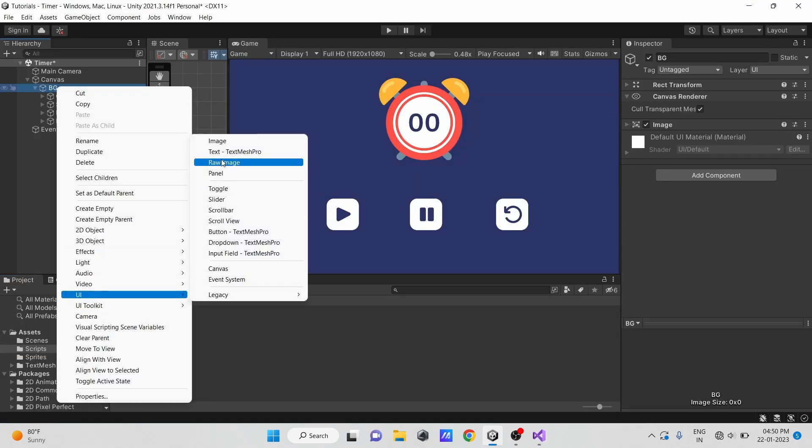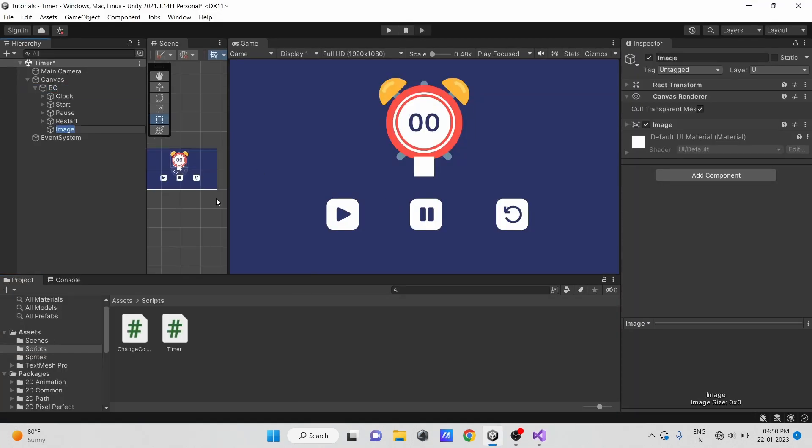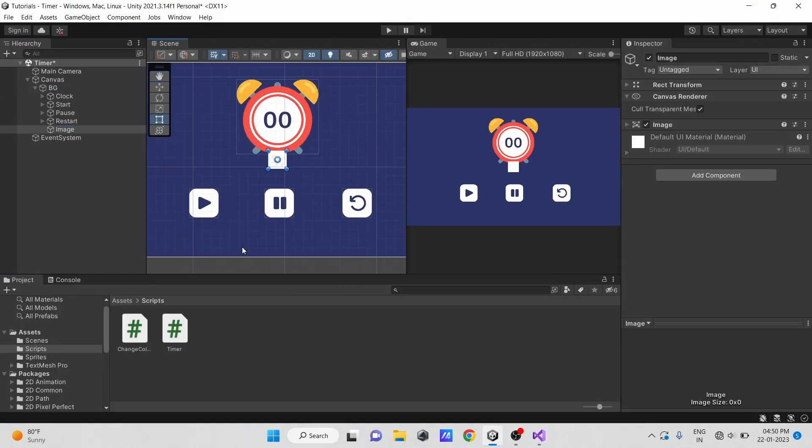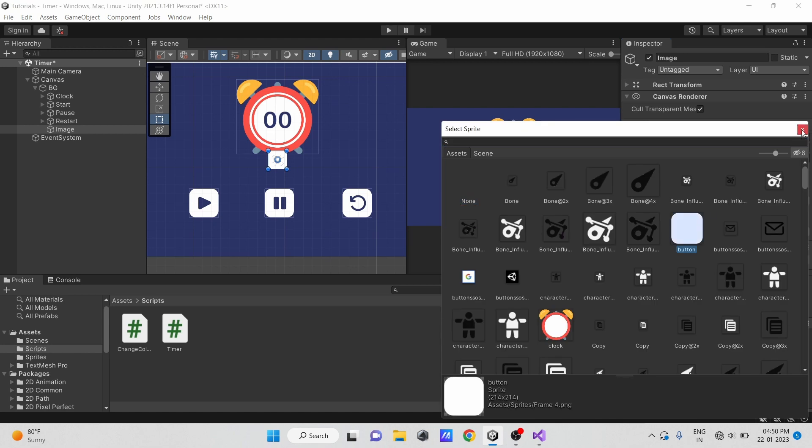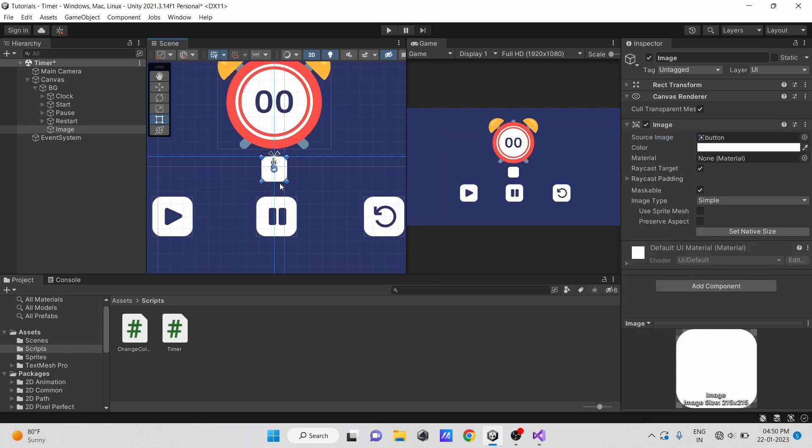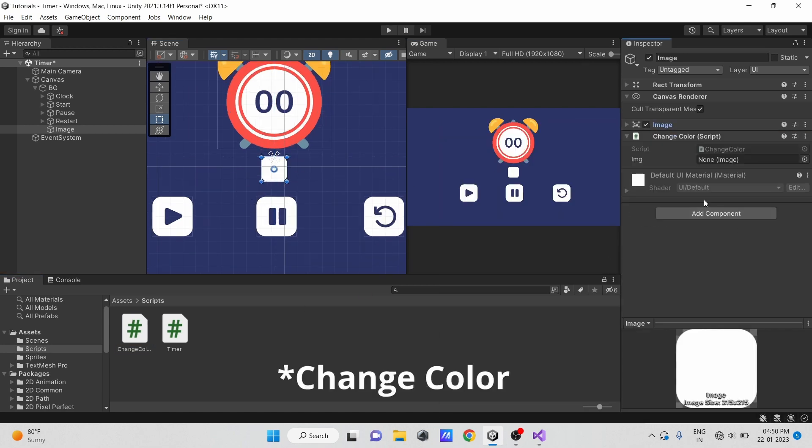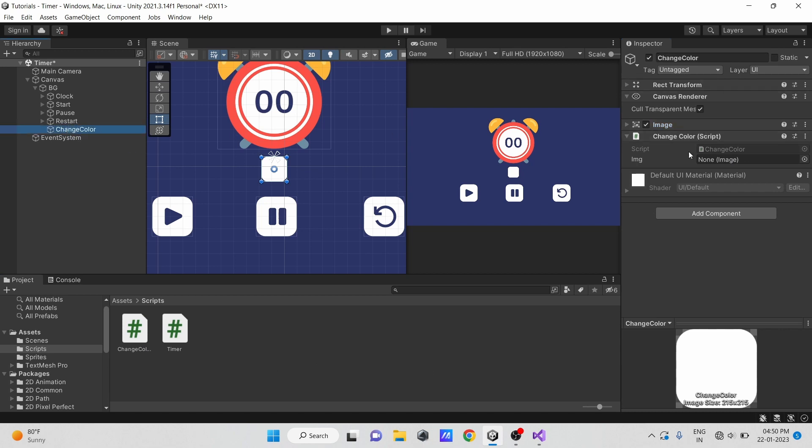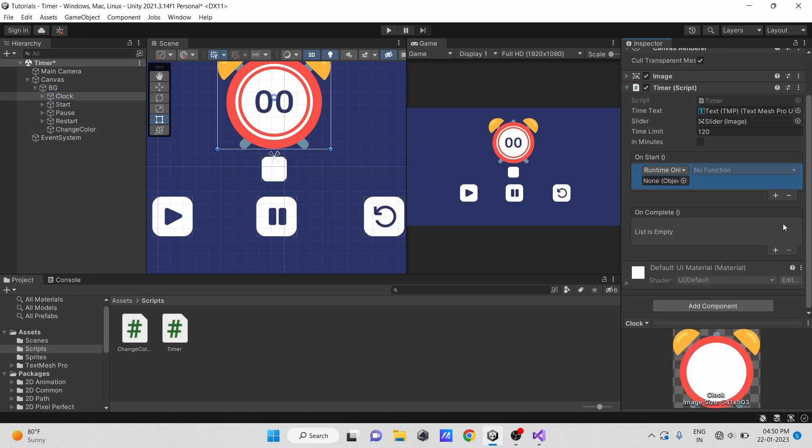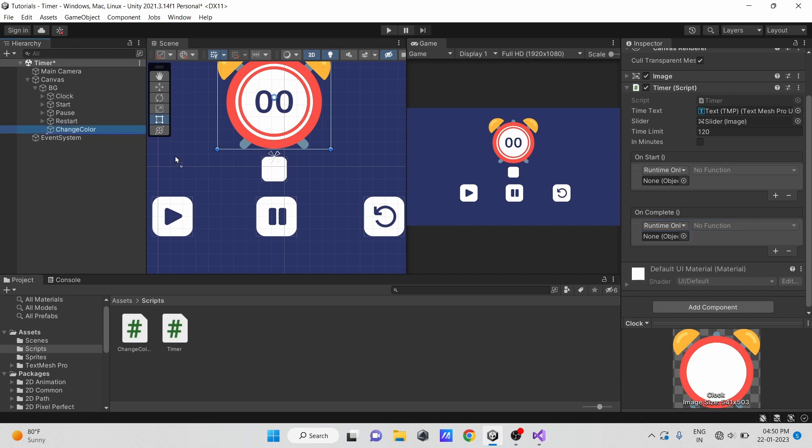Let's create an image as light and attach the light script to it. Now in our timer script, just select add listeners in both callbacks.